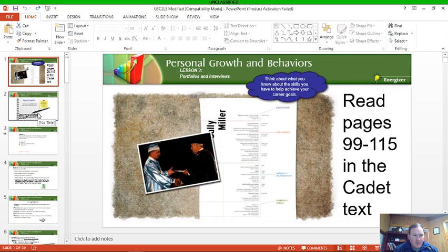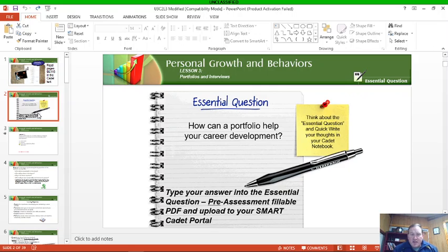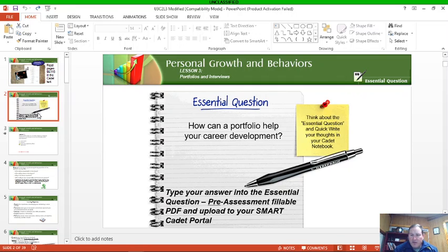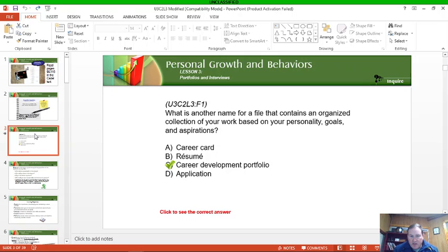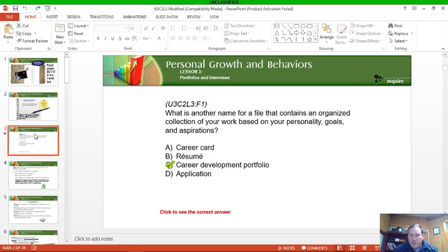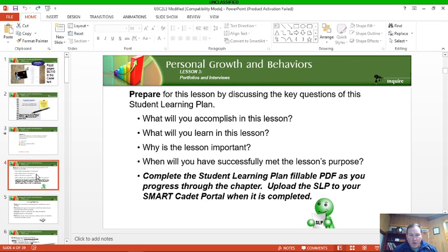Central question, something you put into your portfolio, is to answer the question: How can a portfolio help your career development? Just write some quick answers, think about that. What is another name for a file that contains an organized collection of your work based on your personality, goals, and aspirations? That is a career development portfolio. It also ties in with a segment of your cadet portfolio. Your career development portfolio is what you're actually going to need next year for graduation. That is a graduation requirement.